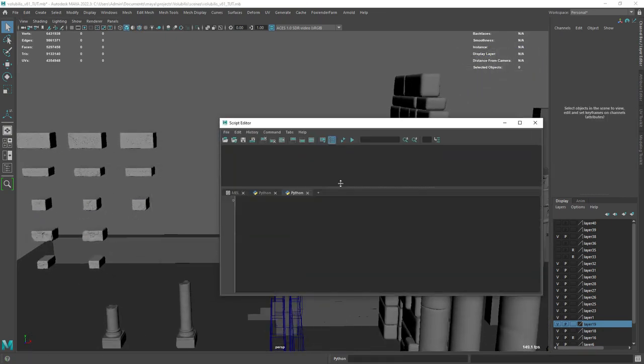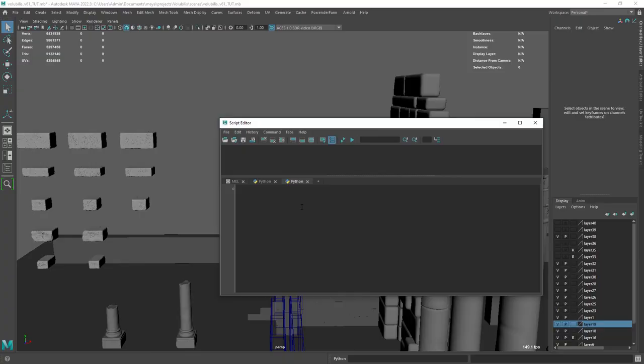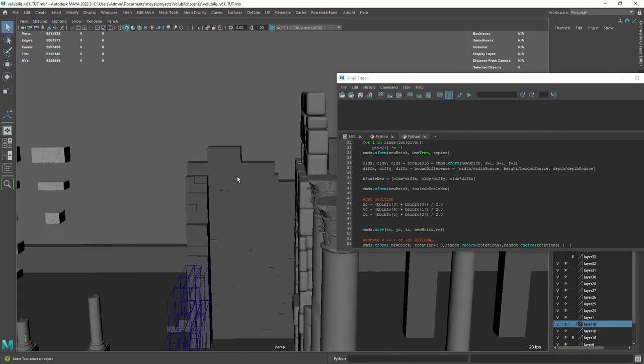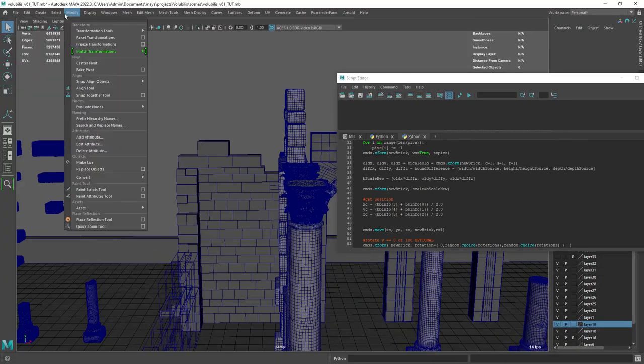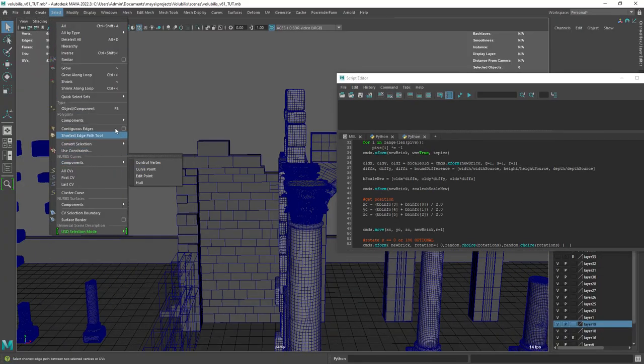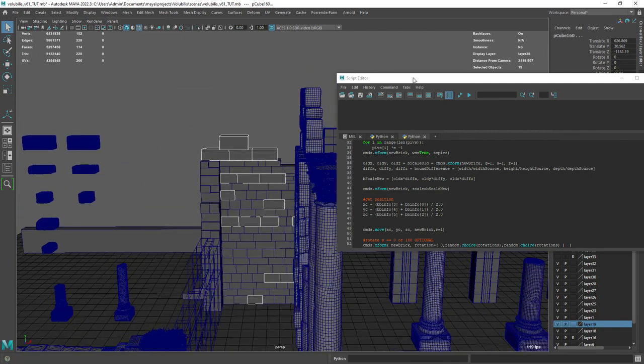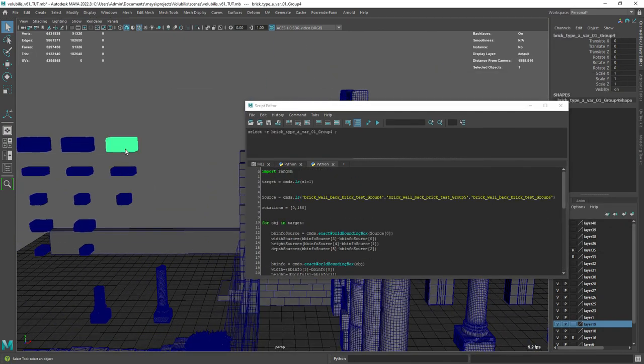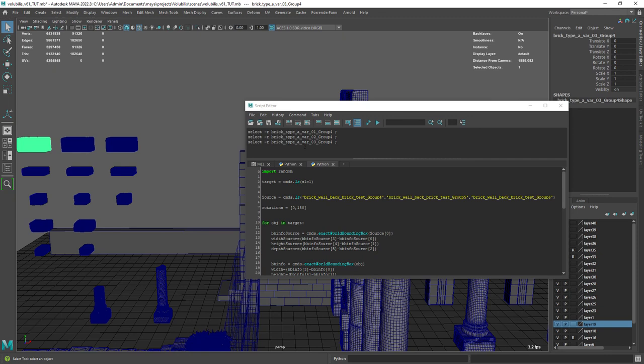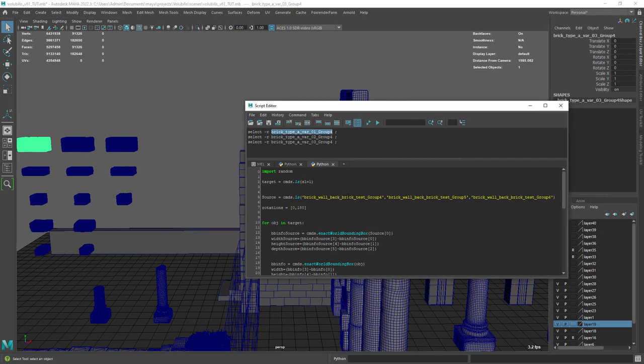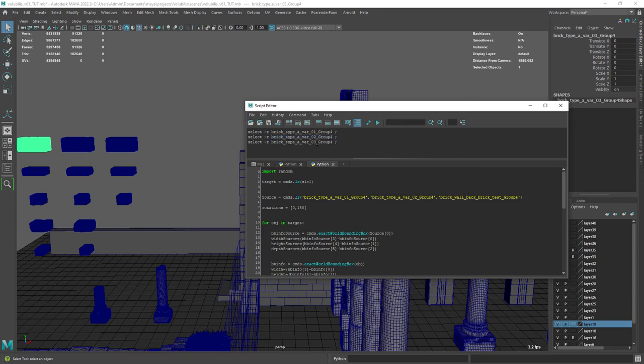So let's load in the script. As you can see I have the different selection sets for each type. Let's select the first type of bricks from ZBrush so we can print out the names in the script editor, and then paste it in our source variable.